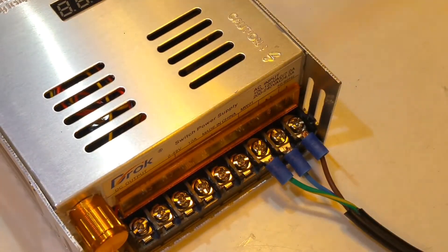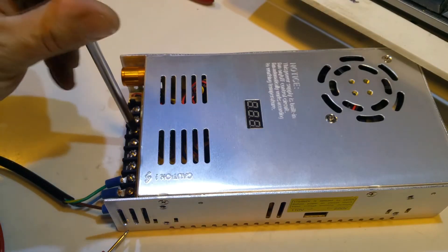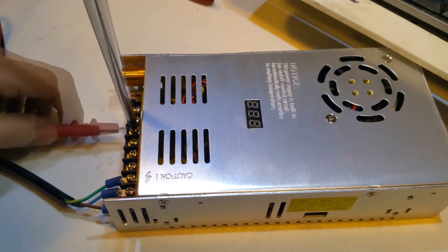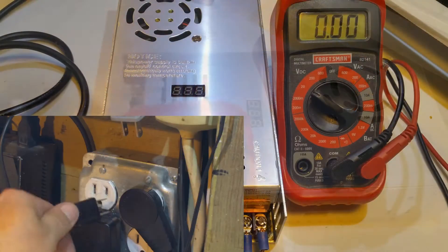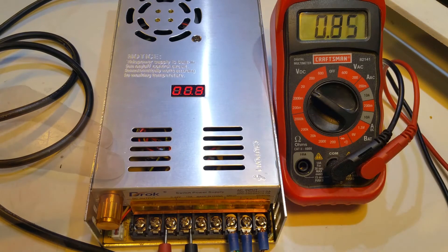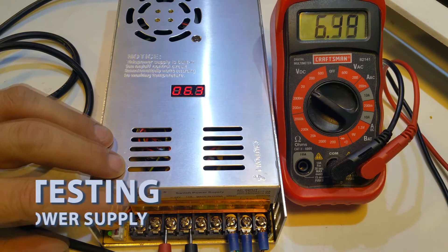So here I'm just connecting the test leads from the voltmeter so we can see how accurate it is. Now we'll plug it in and see if I got my wiring right. Excellent job. No smoke. So let's go ahead and crank this up.